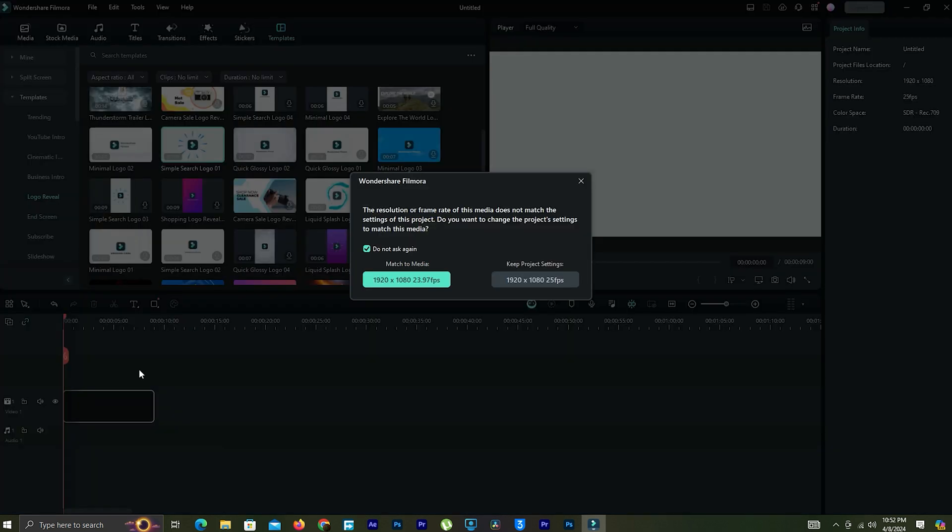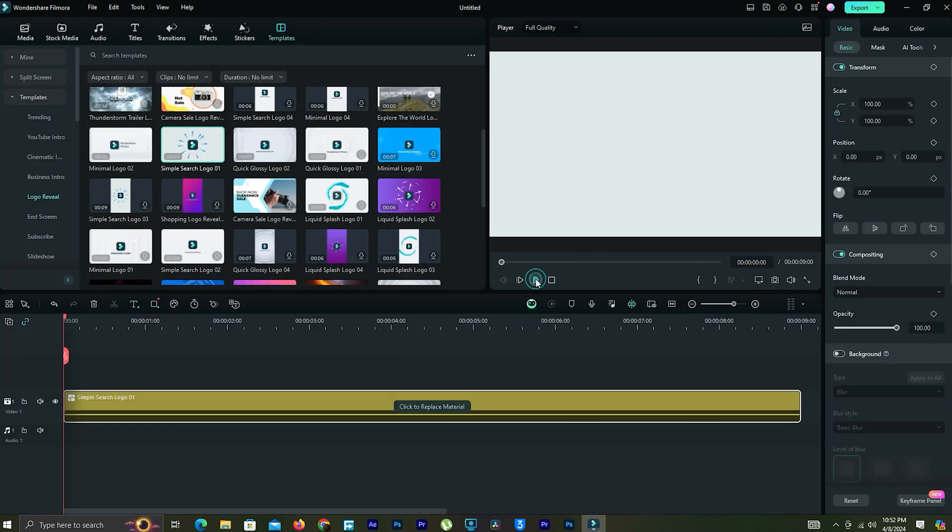Drag it to the timeline. Now let's see how to customize this to our own logo animation.